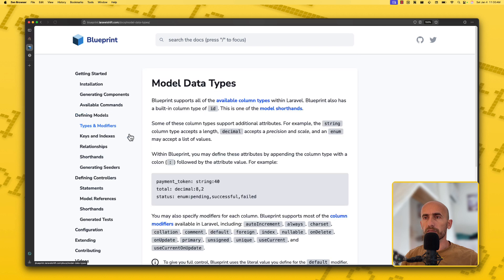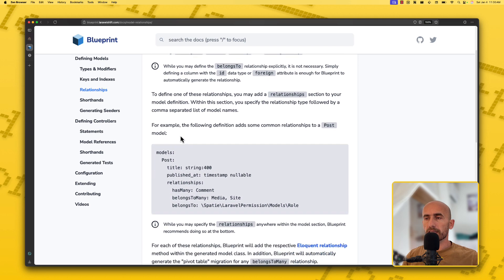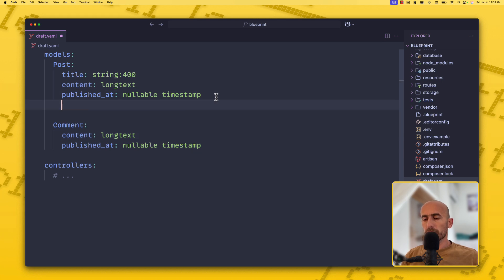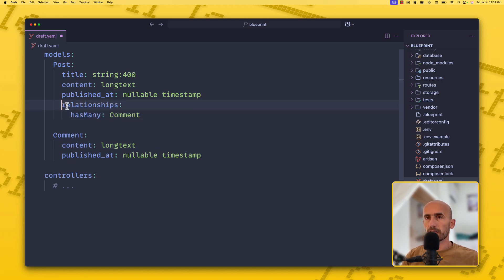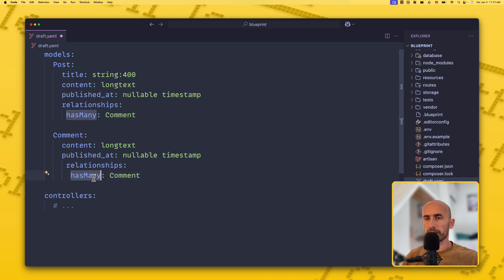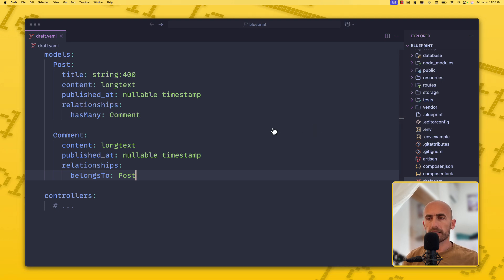Let's look at relationships. We can define a hasMany relationship on the Post model — for example, has_many: Comment. Let's copy that and add it under the Post model definition. Then for the Comment model we define a belongsTo relationship — belongs_to: Post. After saving, we run blueprint:build again and it will update the models with these relationships.